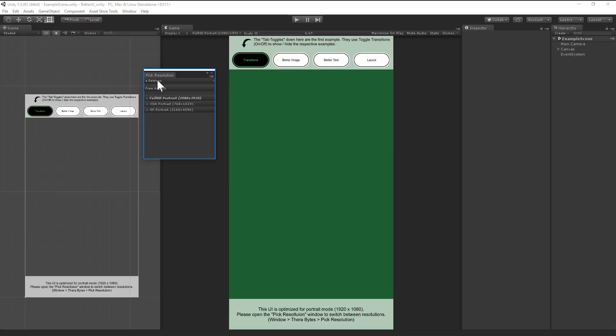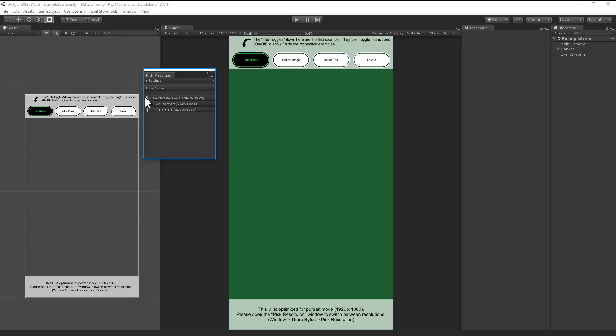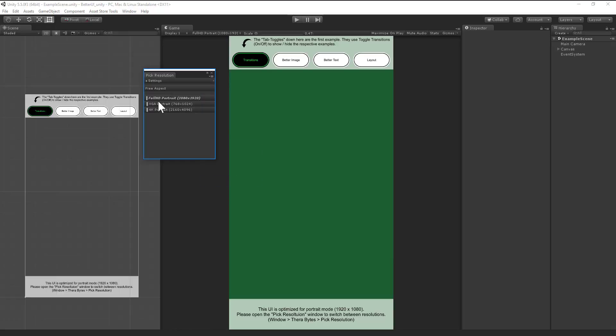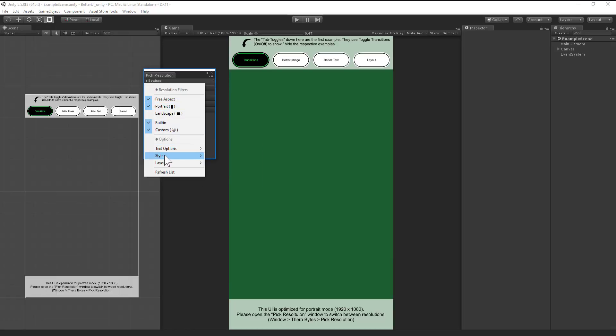You also can disable these orientation hints. Now you don't have these bars anymore. I'll enable it again so you can see these bars here. And also the mark custom thing, the smileys are not there anymore if I disable them.